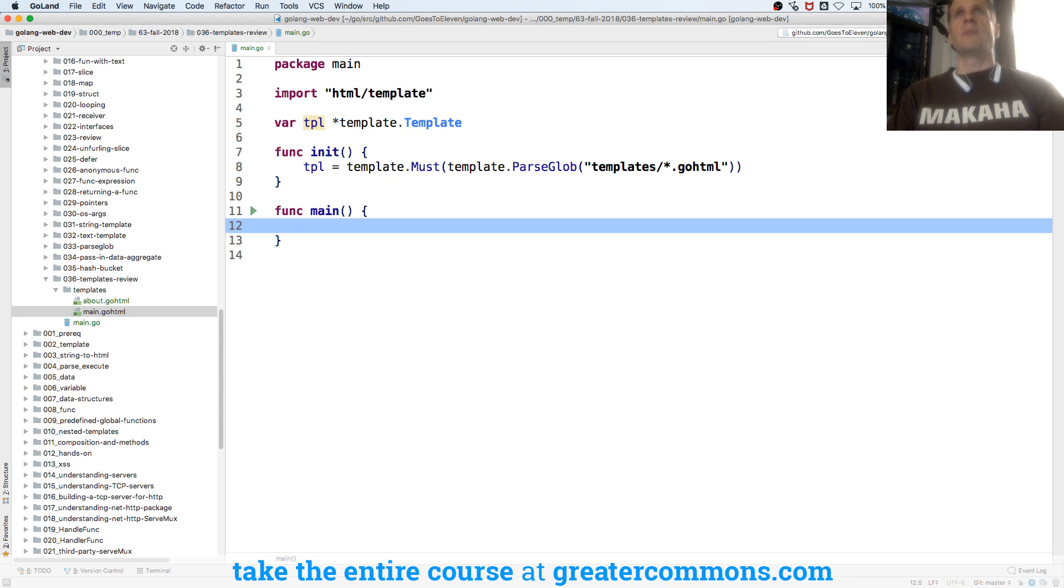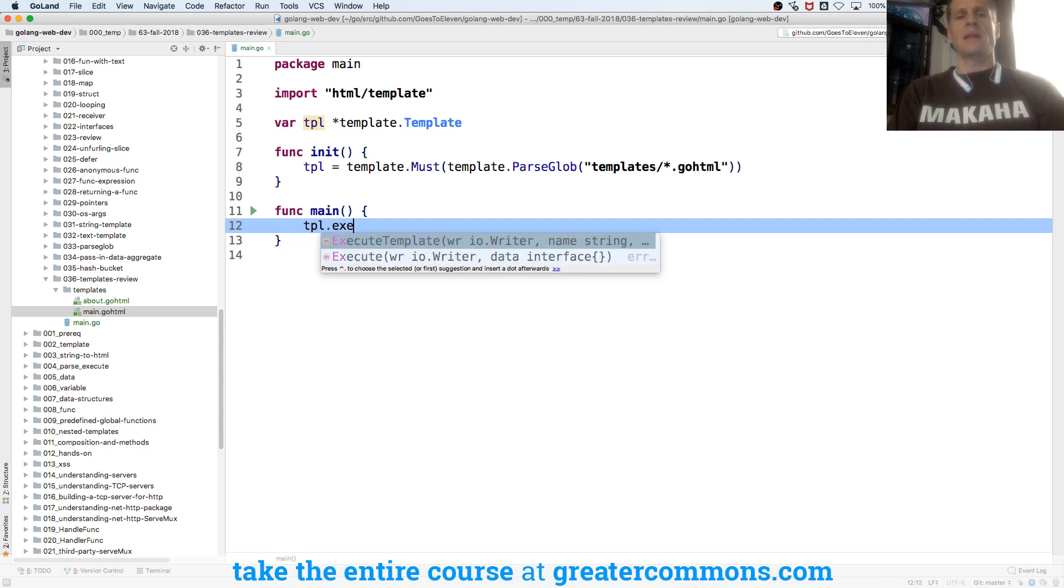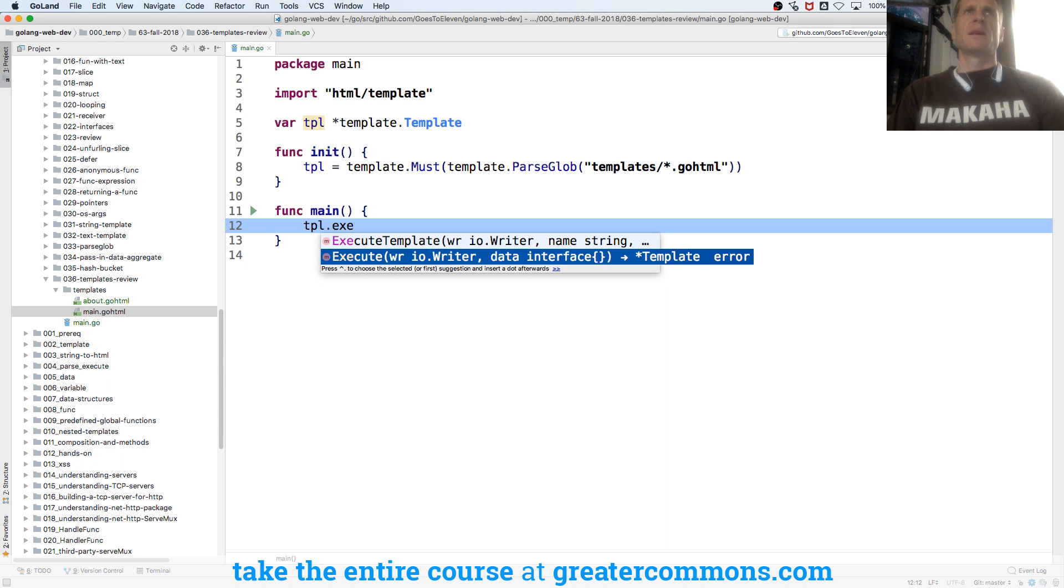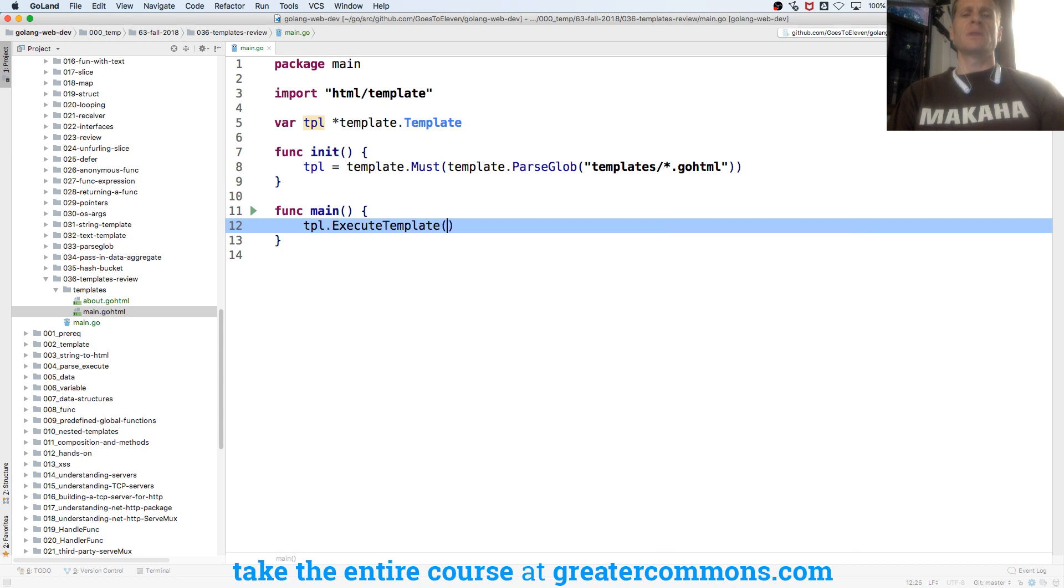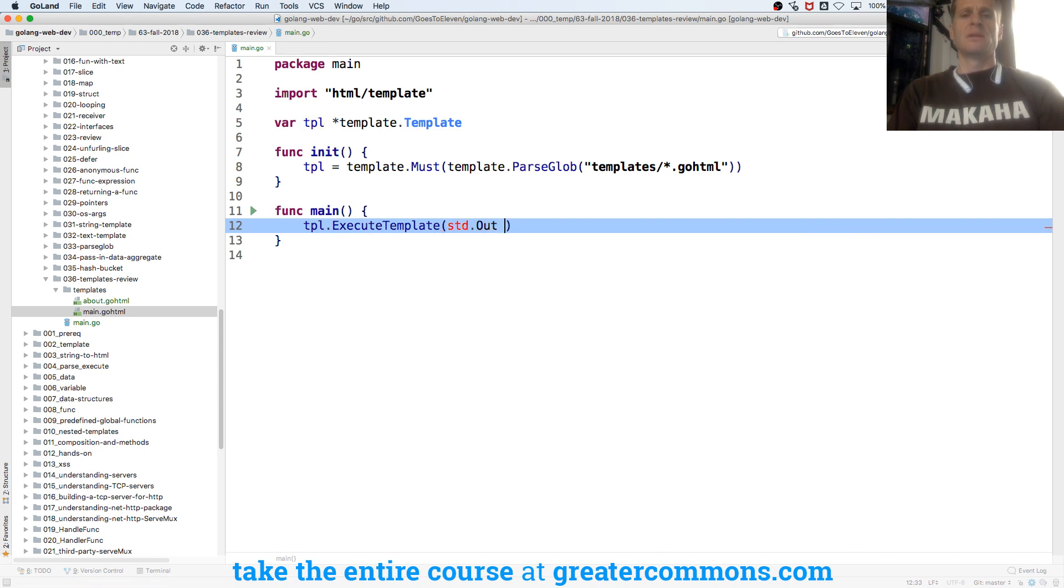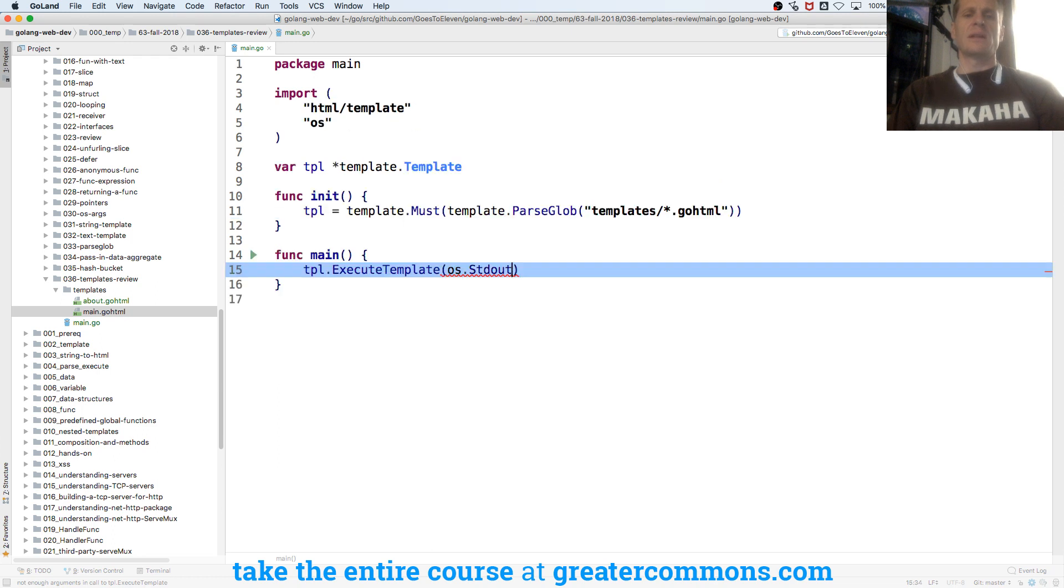So in main, I could execute my tpl. So tpl.execute, and I have two executes. This one just executes to something that fulfills the writer interface. So a writer, I could do standard out. And this one specifies which file I want to execute. So I'll do this one. I'll do standard out. Or standard out. OS standard out. There we go.